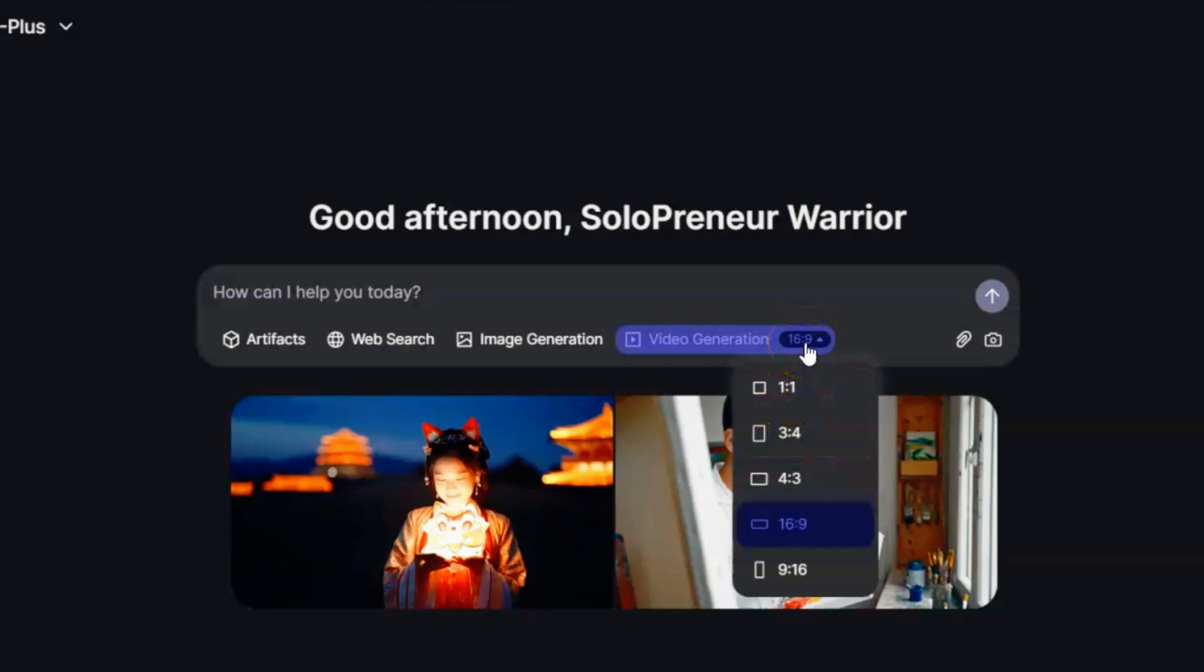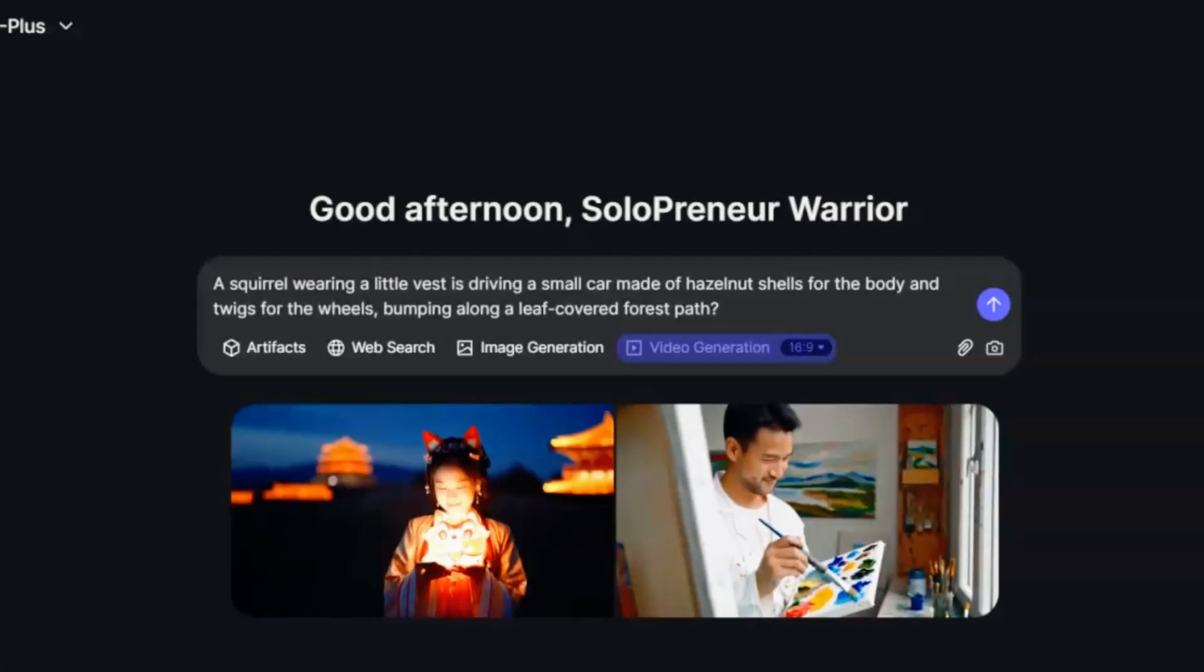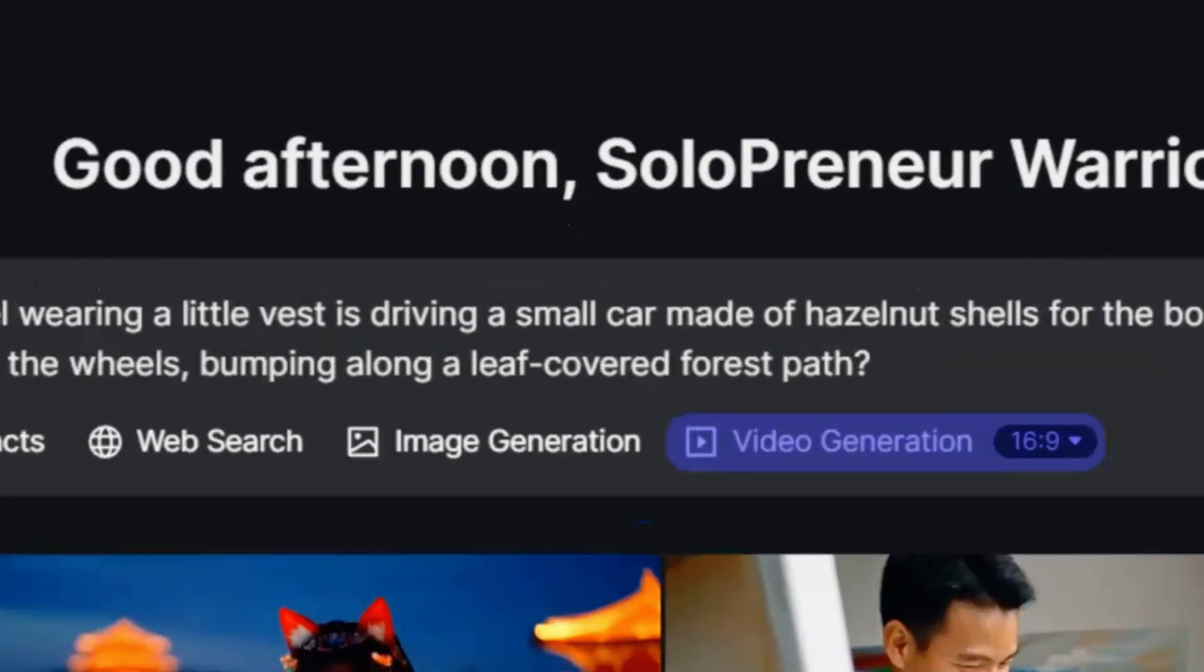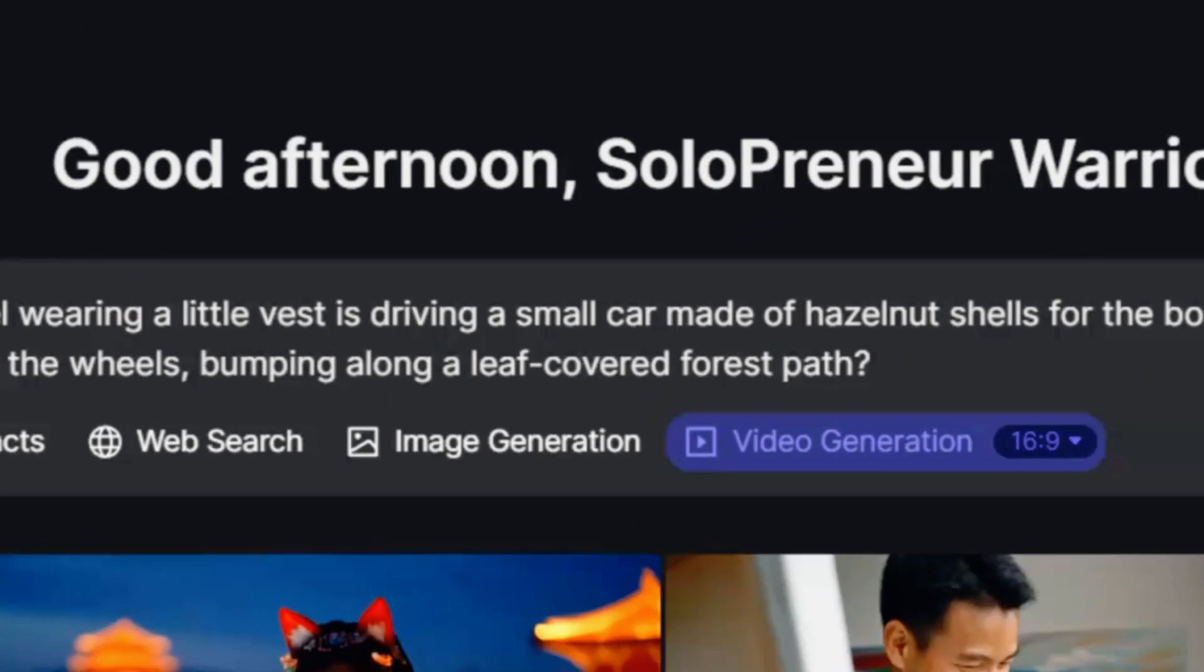Now, let's get to the fun part. Creating a motivational anime clip. In the prompt box, type something like, A squirrel wearing a little vest, driving a small car made of hazelnut shells for the body, and twigs for the wheels, bumping along a leaf-covered forest path.